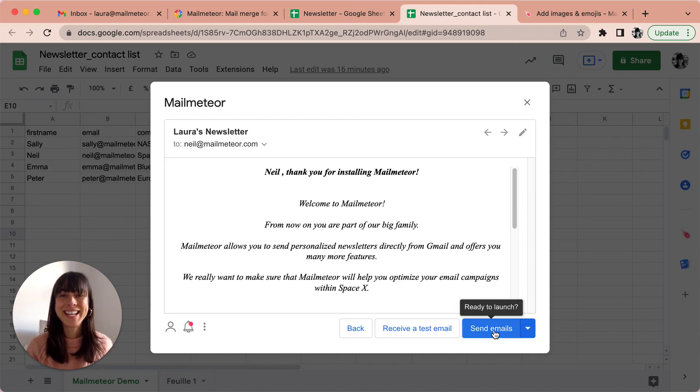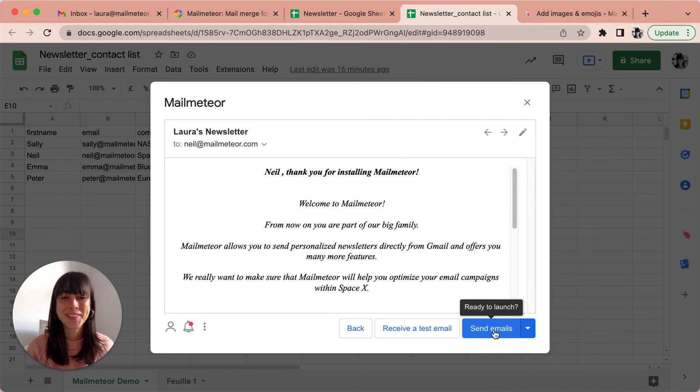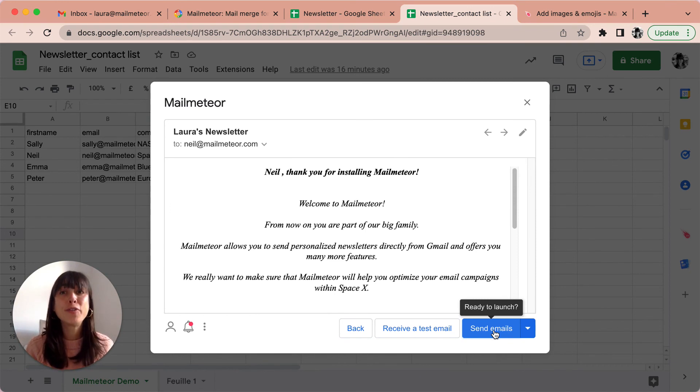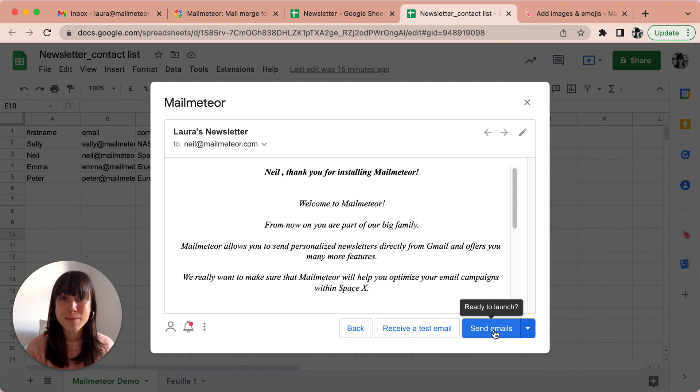Alright, it's time to send your newsletter campaign with Gmail. Sending out your newsletter can be quite daunting at first, but don't worry, if you follow these steps everything will go smoothly.